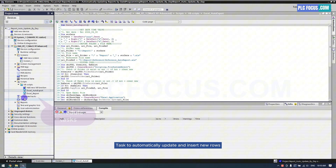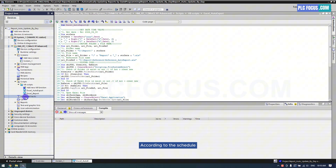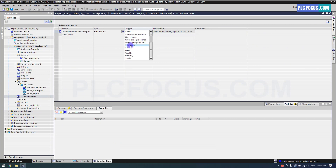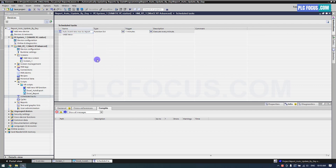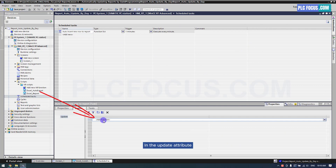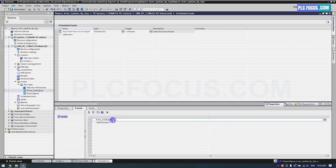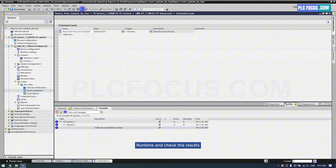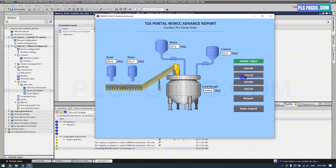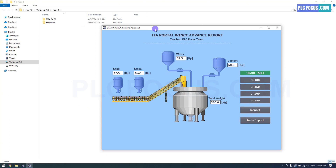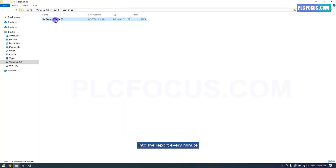You can use a schedule task to automatically update and insert new rows according to the schedule. I choose one minute to insert one row. In the update attribute, drag the VBScript into this attribute. Run time and check the results. The system will automatically insert one row of data into the report every minute.